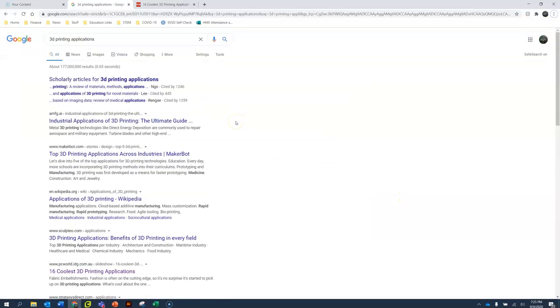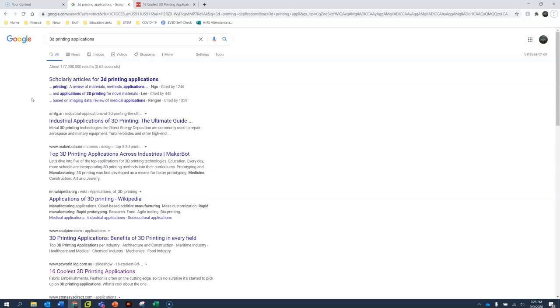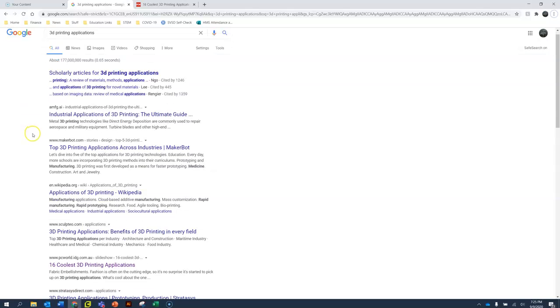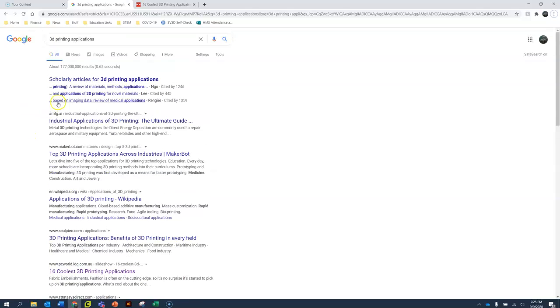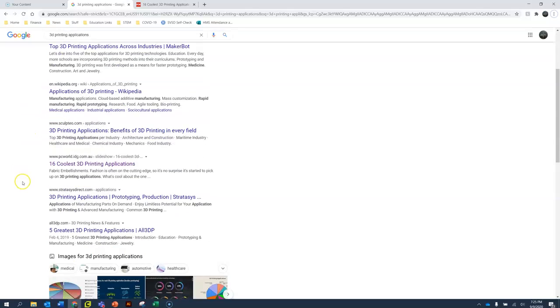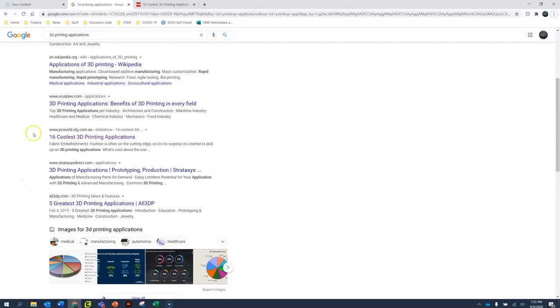So I moved onto a Google search and I did a search for 3D printing applications. This is ways that people apply 3D printing in real life. I never usually pick the very first link or two. So scrolling down a little bit I see one from PC World. I know it is a magazine I have trusted before.